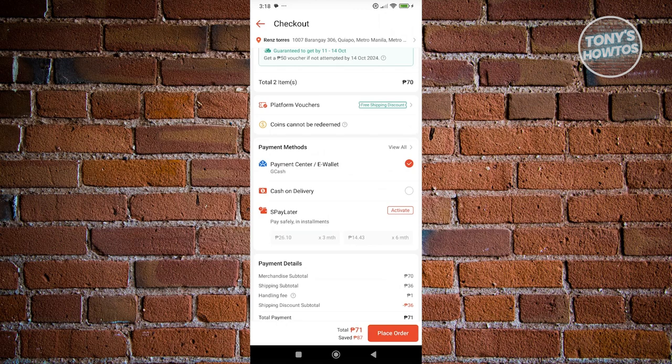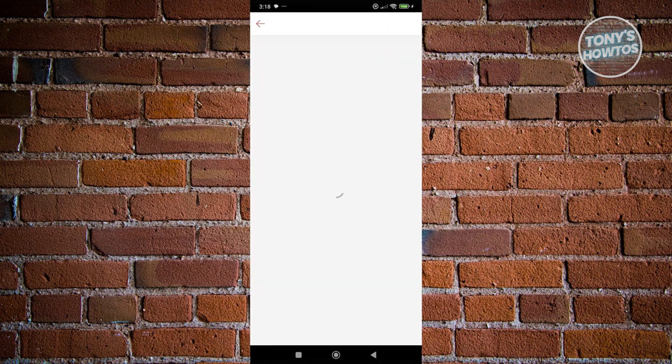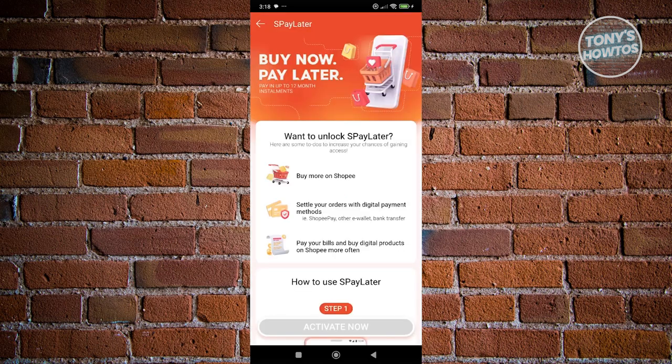For example, for three months, I would need to pay like 26 pesos per month for an 87 peso purchase. However, to start using it, you need to activate it and provide some IDs or form of verification.